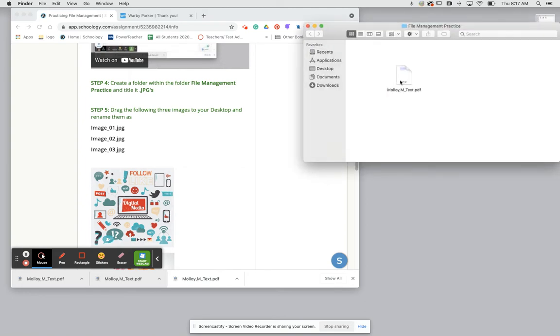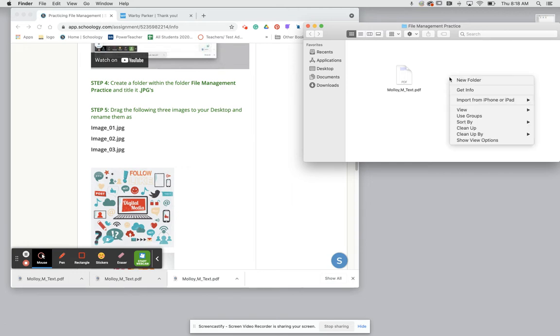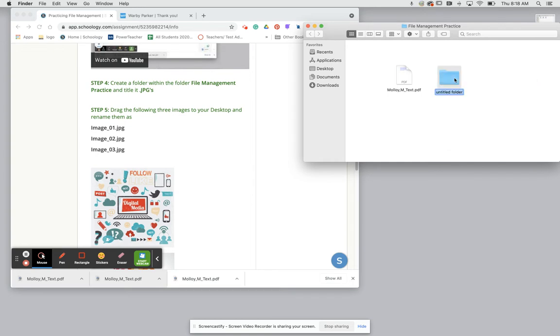In this blank space we're going to hold control on our keyboard and click anywhere in that blank folder space and we're going to click new folder. From there we're then going to retitle our folder images and once we've titled it hit return or click anywhere in that blank space.